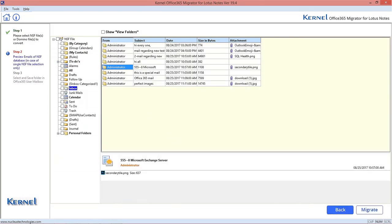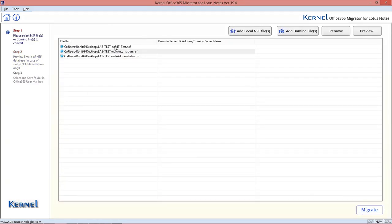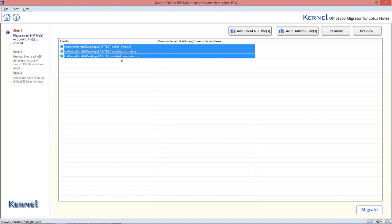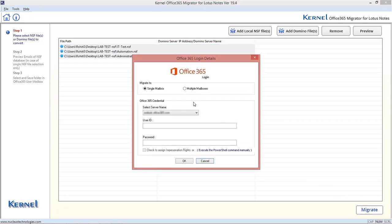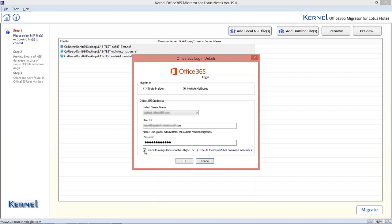Now, after having a preview for desired files, click Migrate option. Here, select Multiple mailboxes option and provide Office 365 account login credentials. You can also assign impersonation rights to the mailboxes directly by selecting the checkbox. After entering all details, click OK.